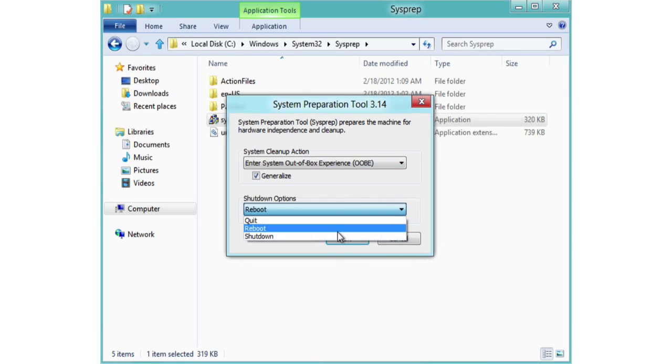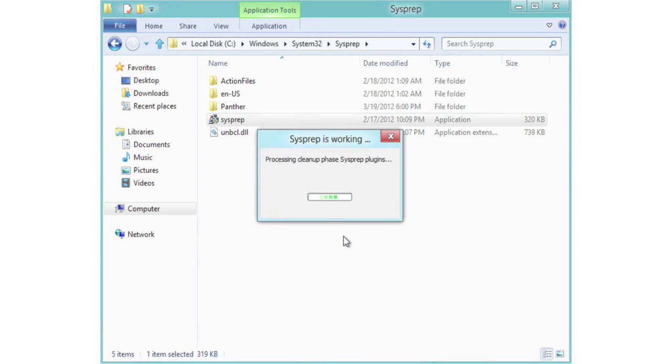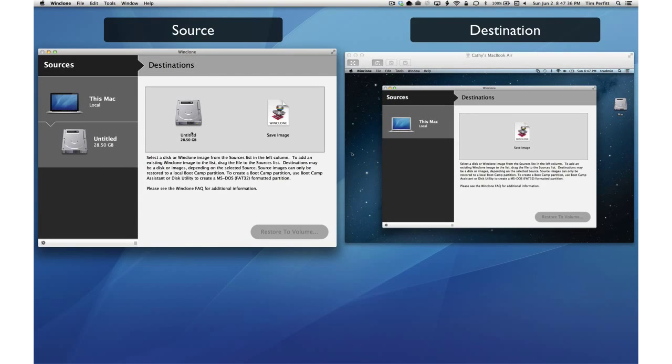The only option we need to do is select Generalize and Shutdown. So it'll shut down the machine after it's been done. This generalizes the system and makes it easier to image. So we'll go ahead and image it.